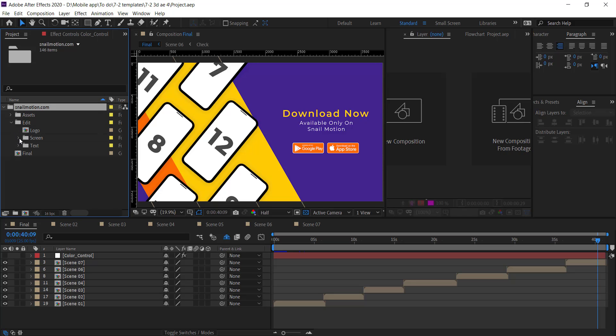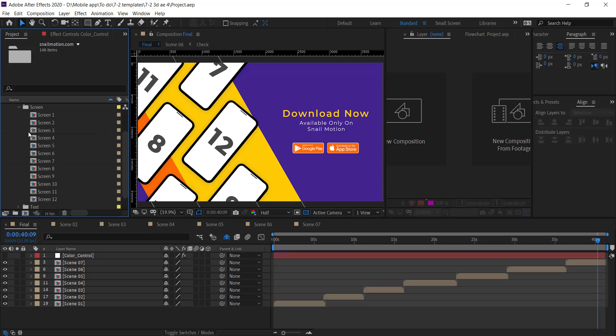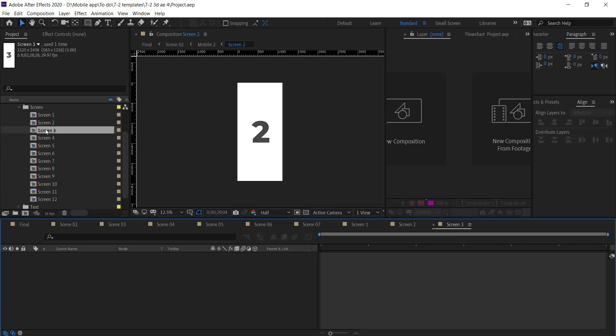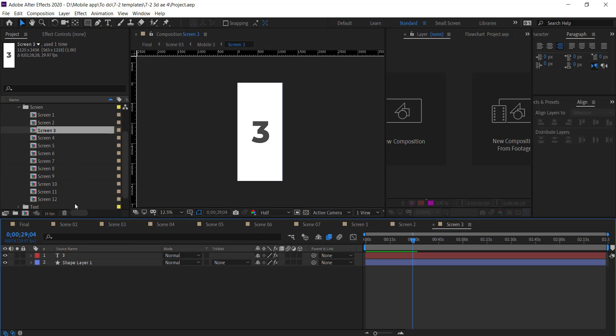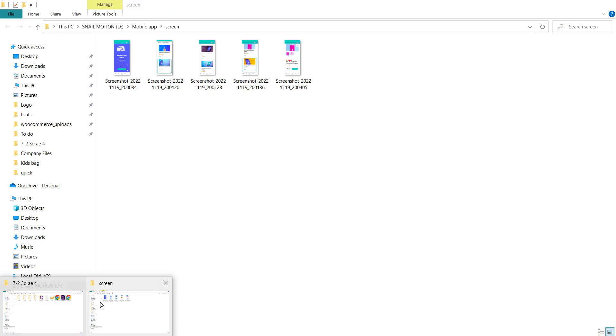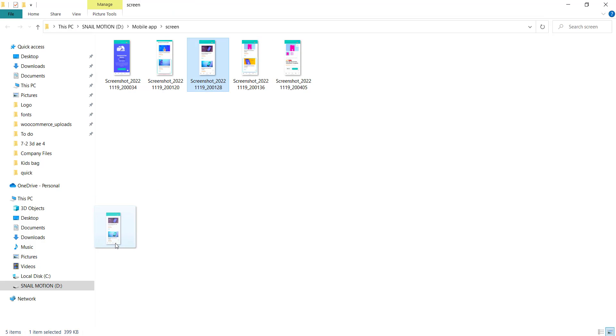First of all, we'll add the screenshots. So open the Screen folder and there you see the screen compositions. Now open each composition one by one. Drag and drop your app screenshot and resize accordingly.